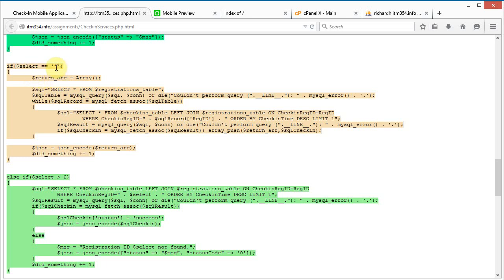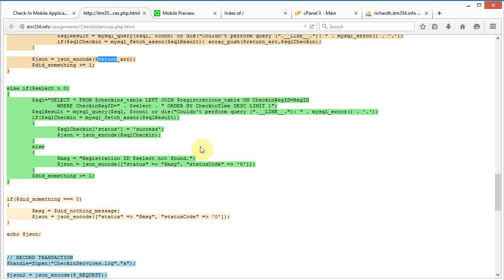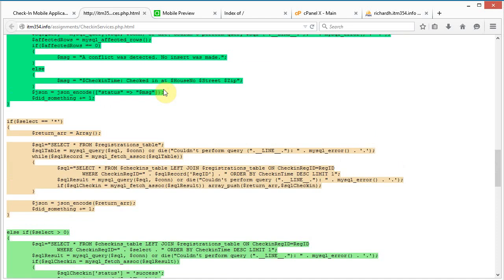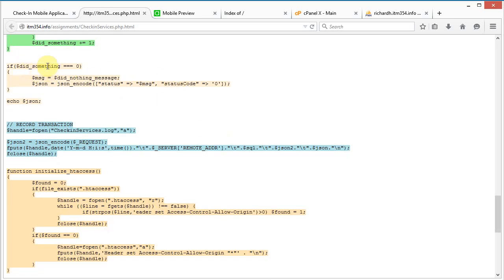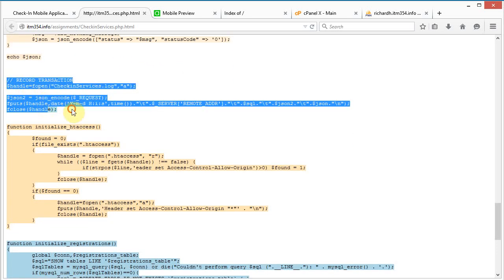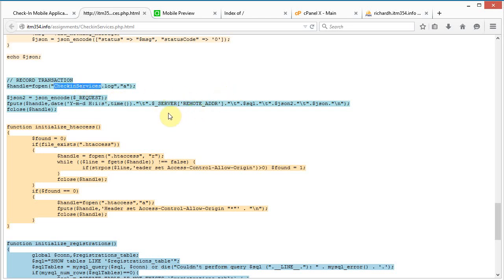The SELECT where the variable is set to an asterisk returns everybody in the registrations table. It reads the registrations table and then does a SELECT for each person to determine their most recent check-in, building an array that is returned. If the select variable is a number greater than zero instead of an asterisk, it returns the record for that specific registration ID. At the end, if nothing was done, a message is displayed showing valid input sets, and the transaction is recorded for debugging purposes.